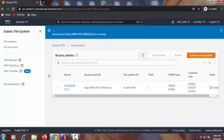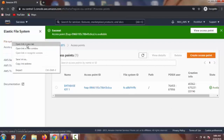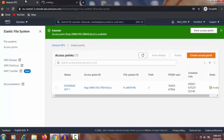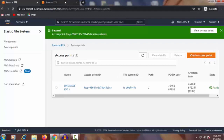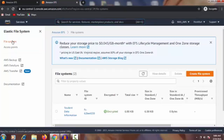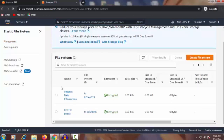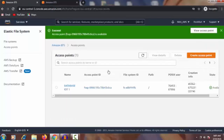The access point is now created. Our 'database iot one' has been created using the 'iot file details' file system. To verify, open the file systems in a new tab — it's better to understand which file system you used and which is showing here. The status is available, and the POSIX user details are shown. Going to file systems, you can see 'student data information' and 'iot file details'. The ID of 'iot file details' ends with 'double four fv' — and that matches the file system ID used for our access point.